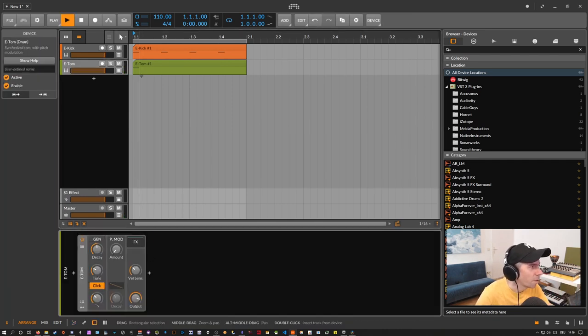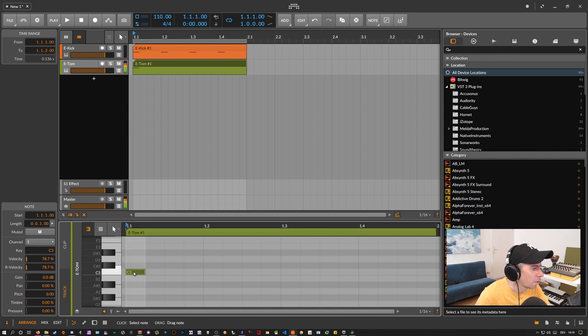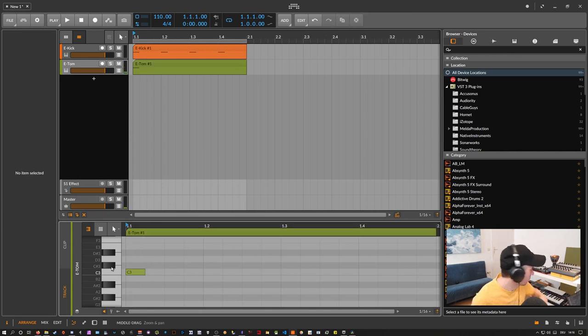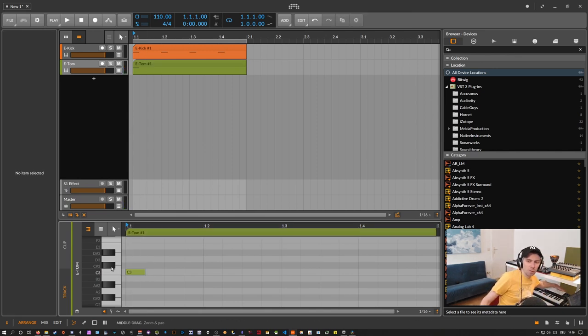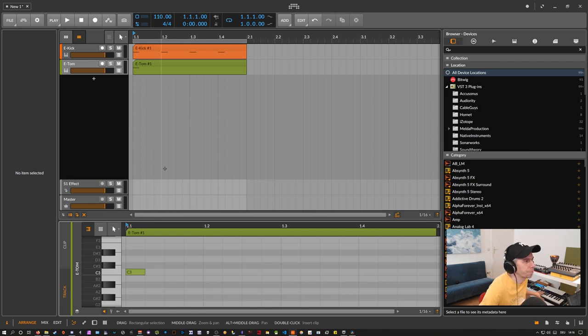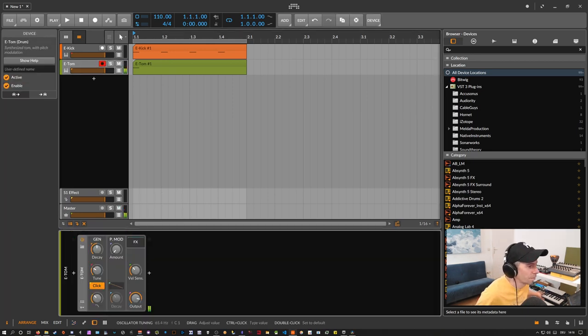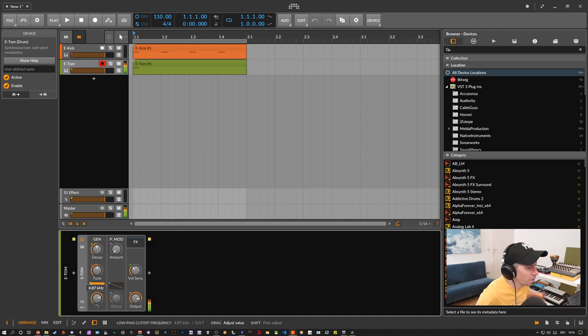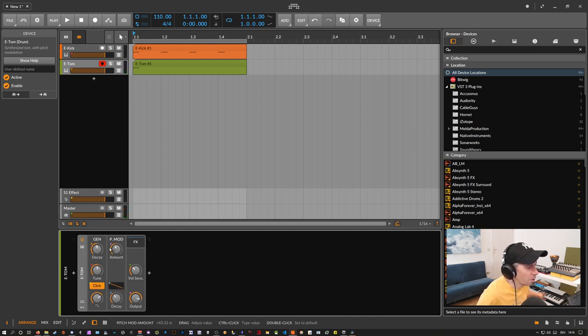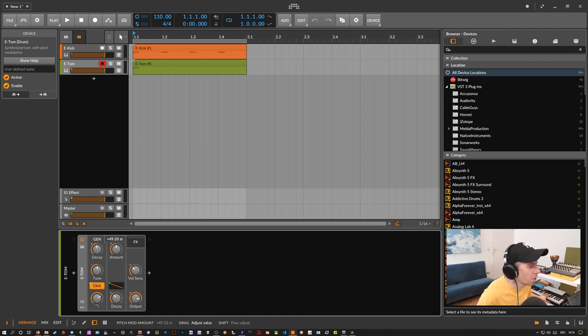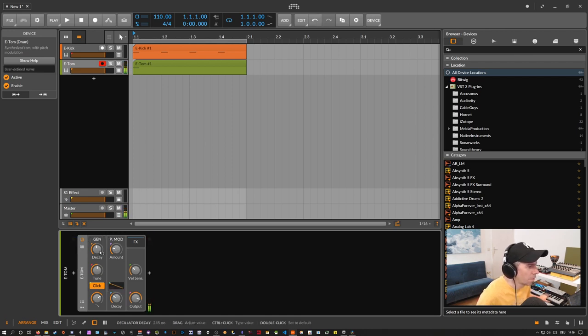And you can tweak it here to your liking. Maybe I'll turn on my keyboard. So let's try this. So you can tune it. You can set the pitch modulation. And that's all nice.